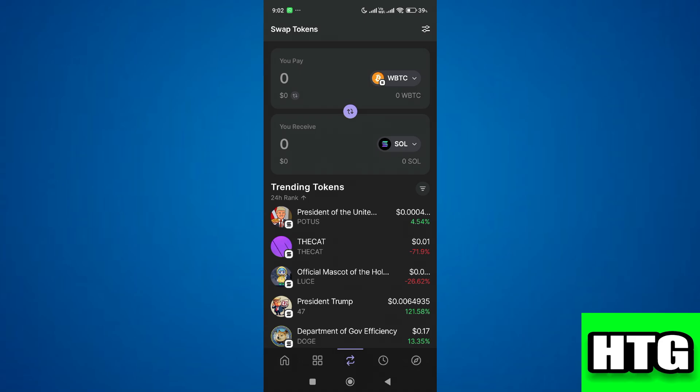So that's how you can swap BTC to SOL on Phantom wallet. That's all for this video.